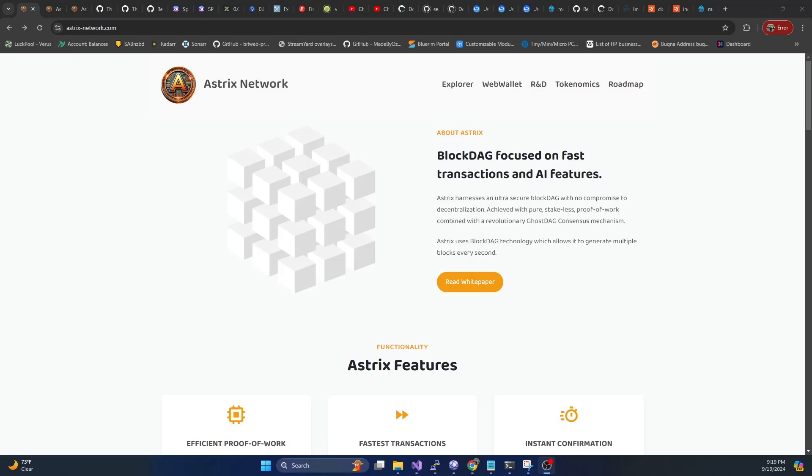In this video, I'm going to walk you through how you can solo mine Asterix to your own local node.